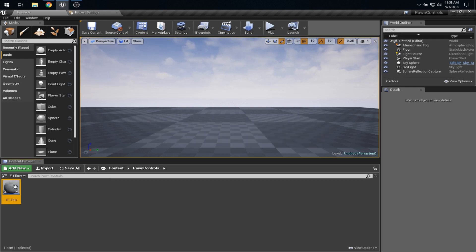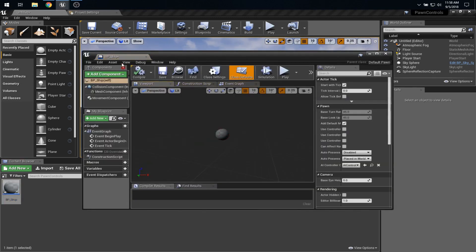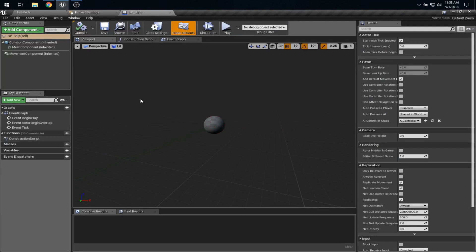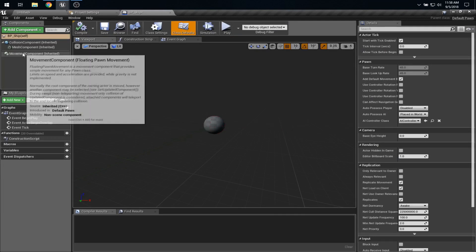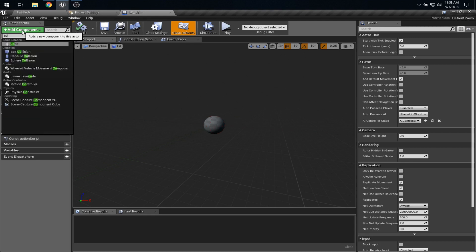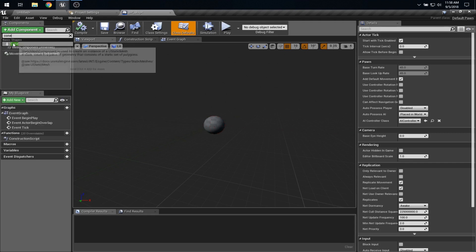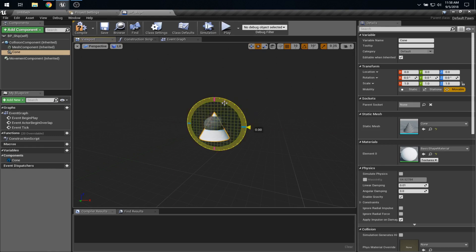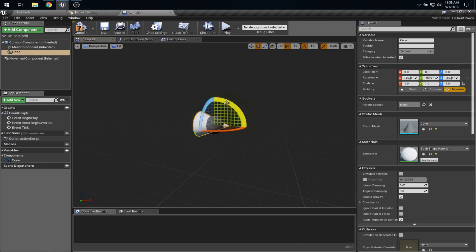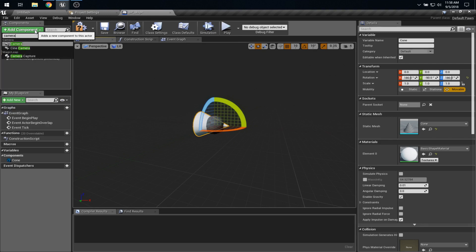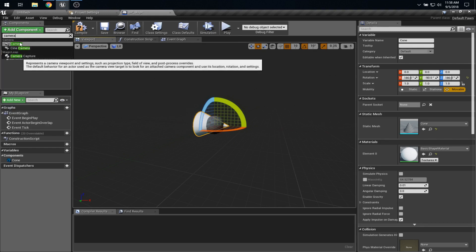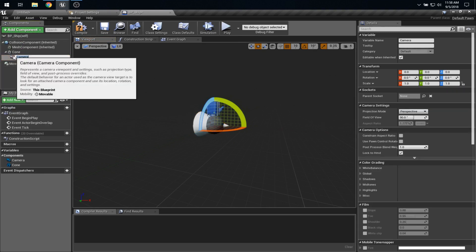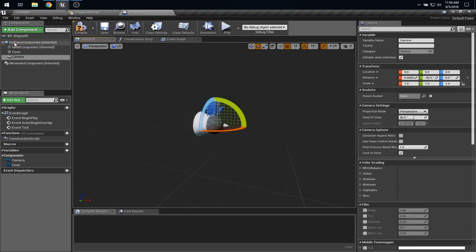And I'll call it BP Ship. Let's open that up, and we can see that by extending Default Pawn, we inherited a Movement Component. And it's this Movement Component that's going to make our lives a lot easier. So of course, in order to see this on the screen, I'm going to need some kind of geometry. For simplicity, I'm just going to grab a cone and drop it in, and face it along the x-axis.